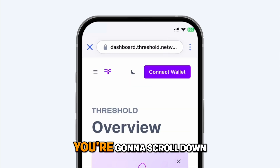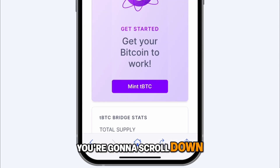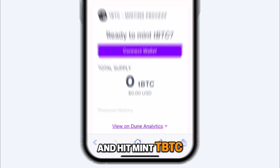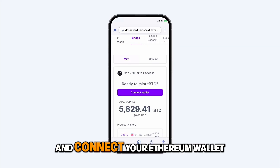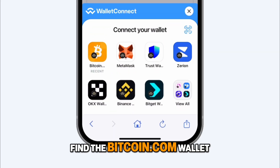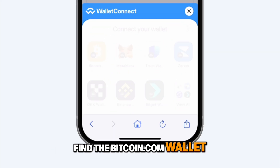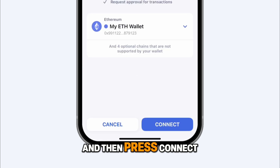Next, you're going to scroll down and hit mint TBTC and connect your Ethereum wallet. Find the Bitcoin.com wallet and then press connect.